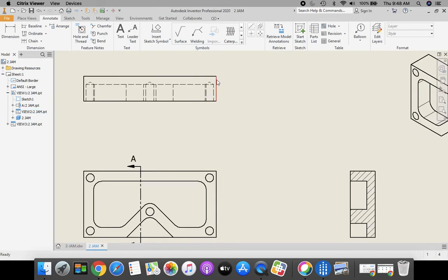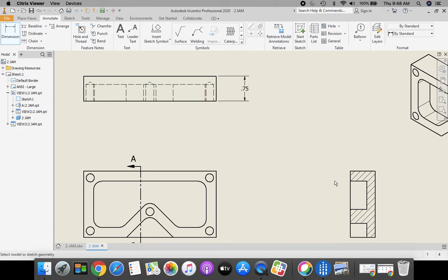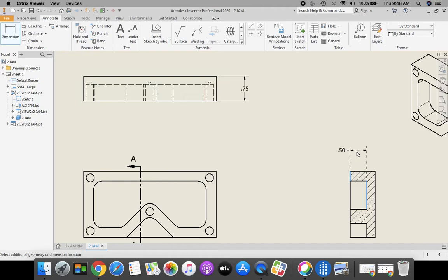I'm going to dimension the right side of this top view. That shows me my extrusion depth. This is where our section view version comes in where I can actually dimension to get the depth of that pocket.